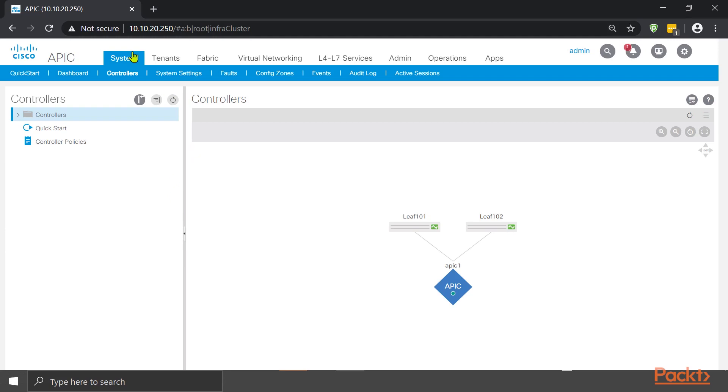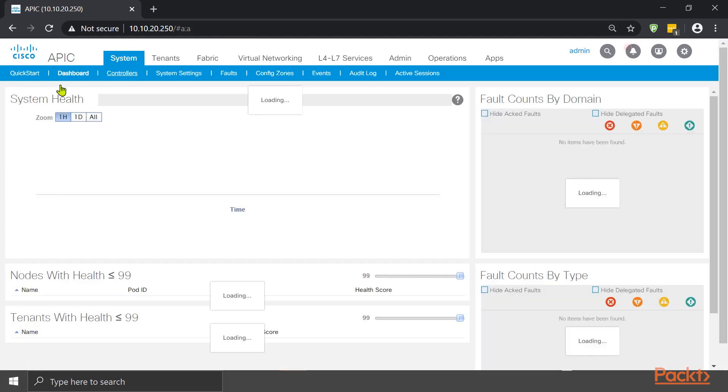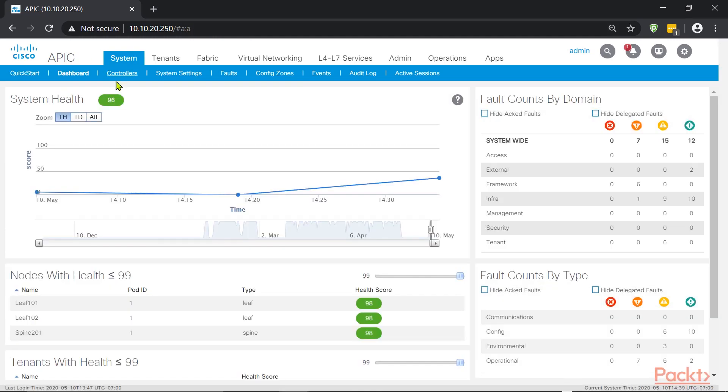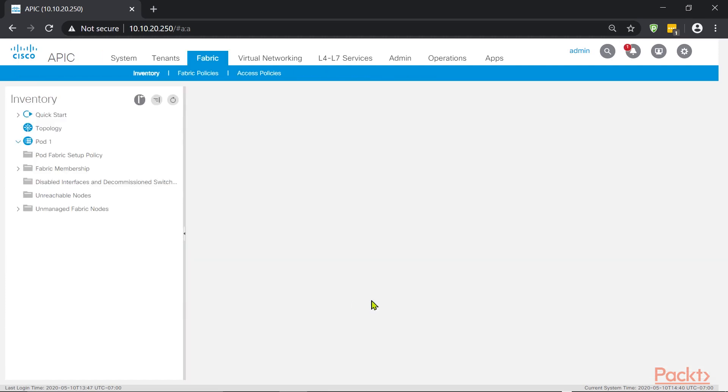Once we log in onto the APIC and we are on the dashboard, we are seeing a global system health, which is basically the physical aspect of the fabric. We see a 96% total health. This is the percentage once we calculate the health score of each individual node, we get a total system health of 96. How do we come up with this number? There's probably issues on the device. Let's take a look at the device and see why it's not 100%.